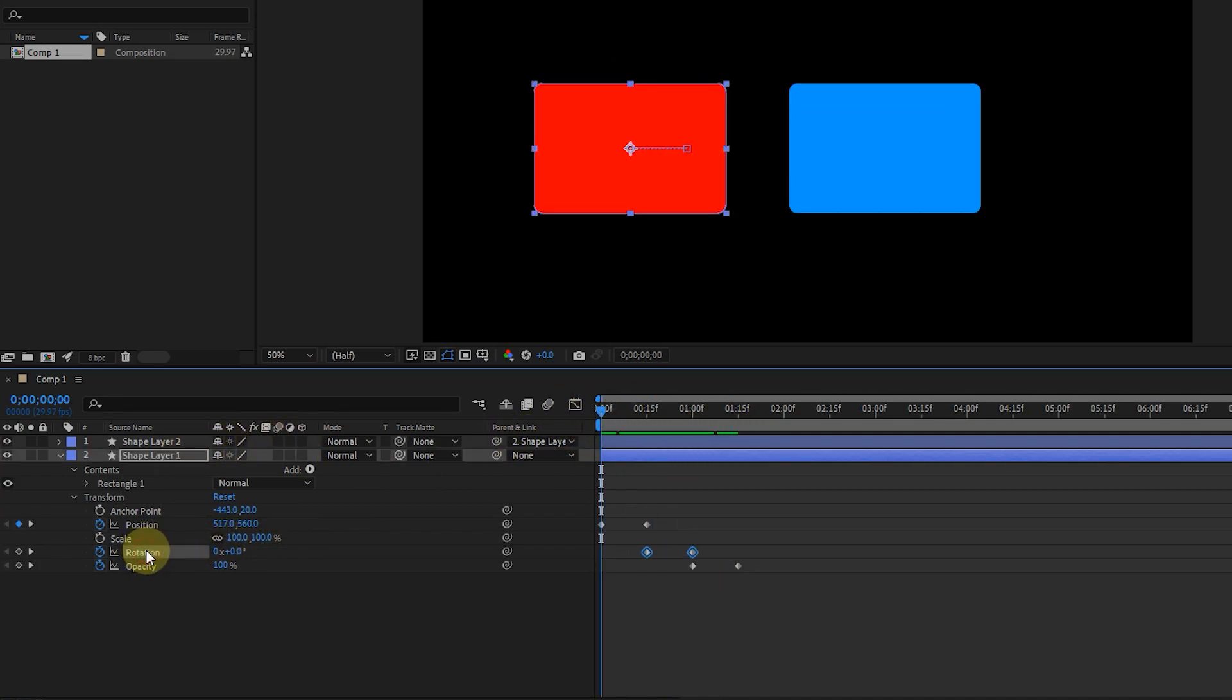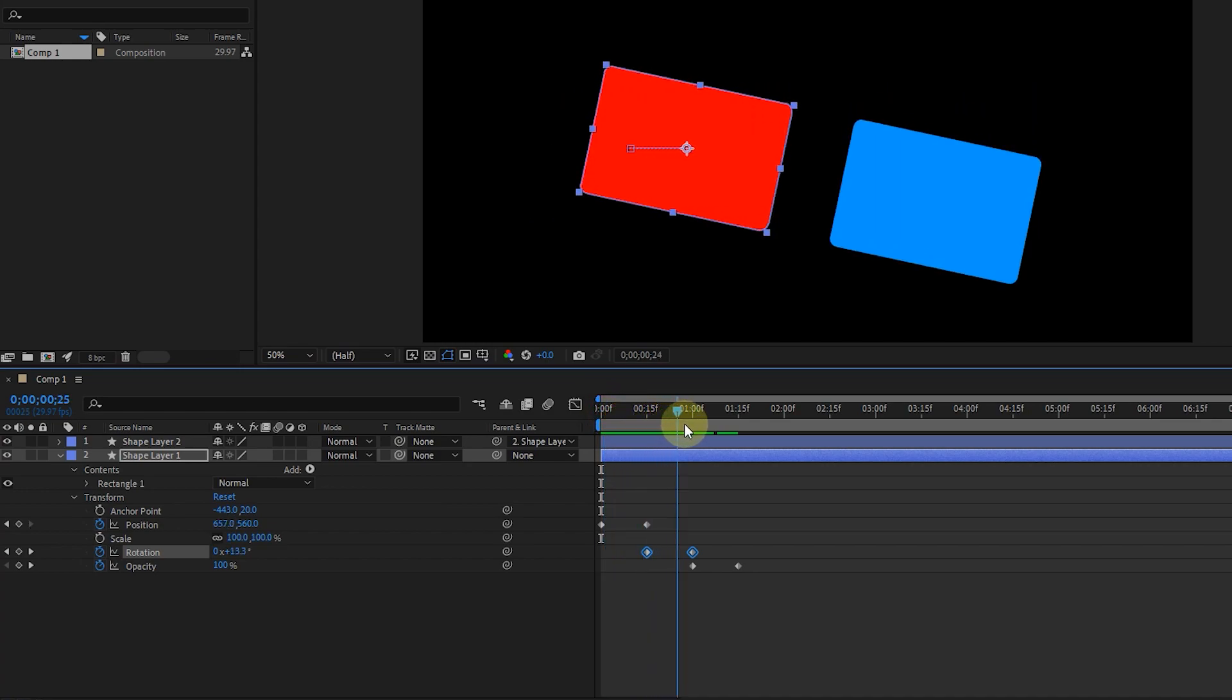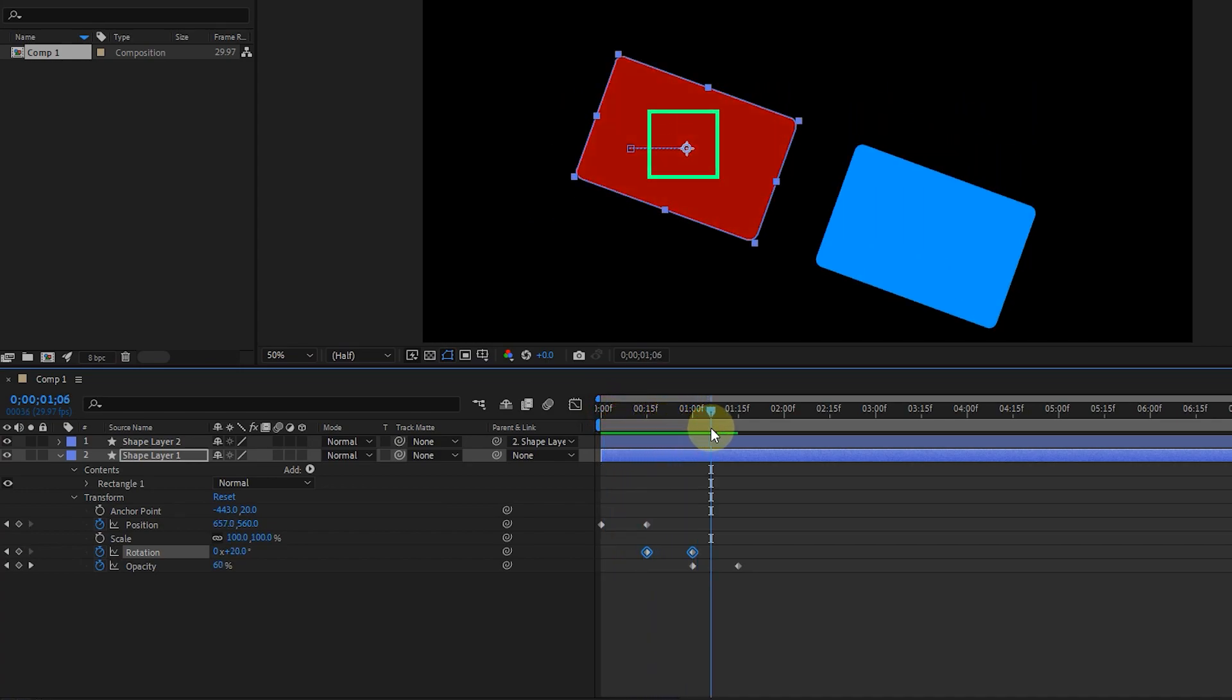Also, don't forget that the rotation of the shapes is created from the anchor point of the red shape, because the blue shape is linked to the red shape.